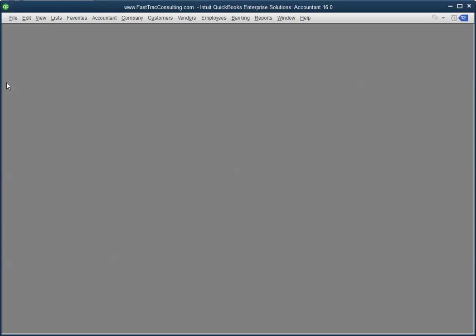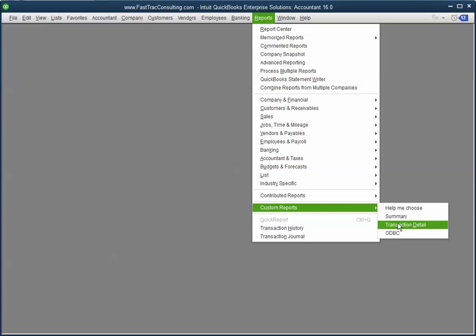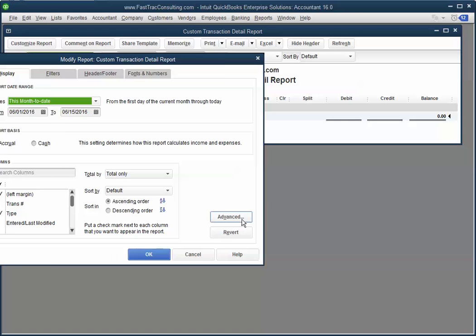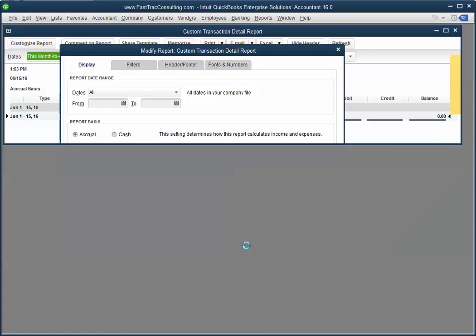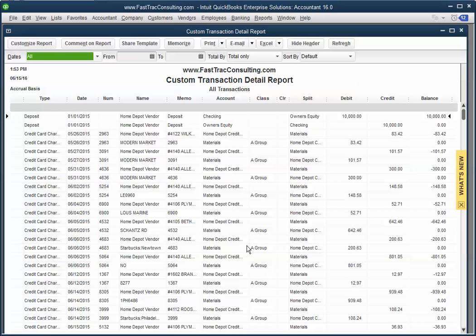So let's go into QuickBooks and pull up a report by transaction detail because this will give us all the transactions and columns and everything else.